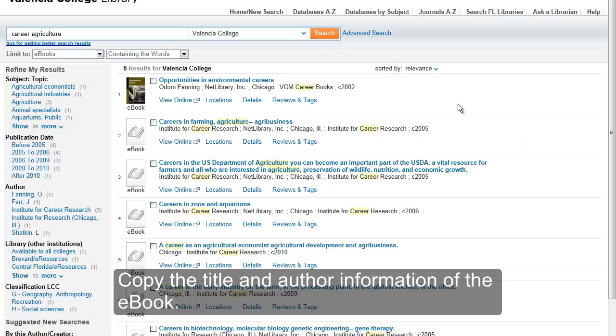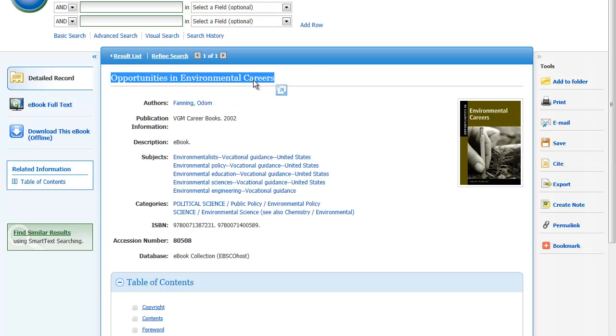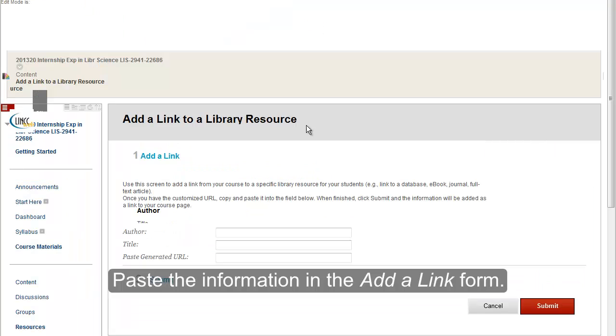Copy the title and author information of the e-book. Paste the information in the Add a Link form.